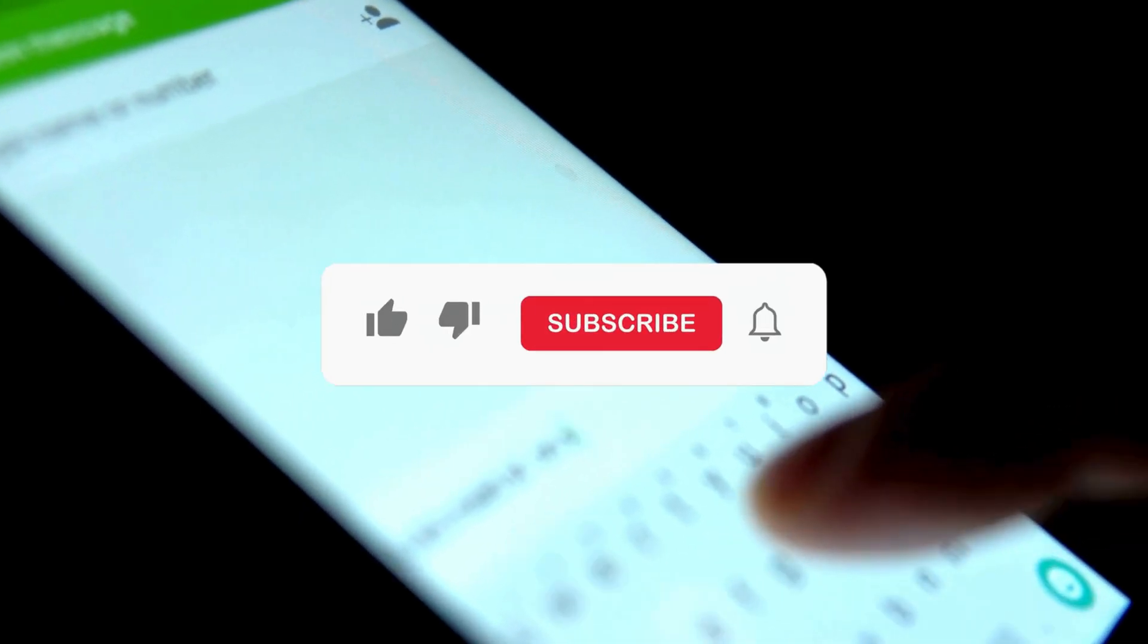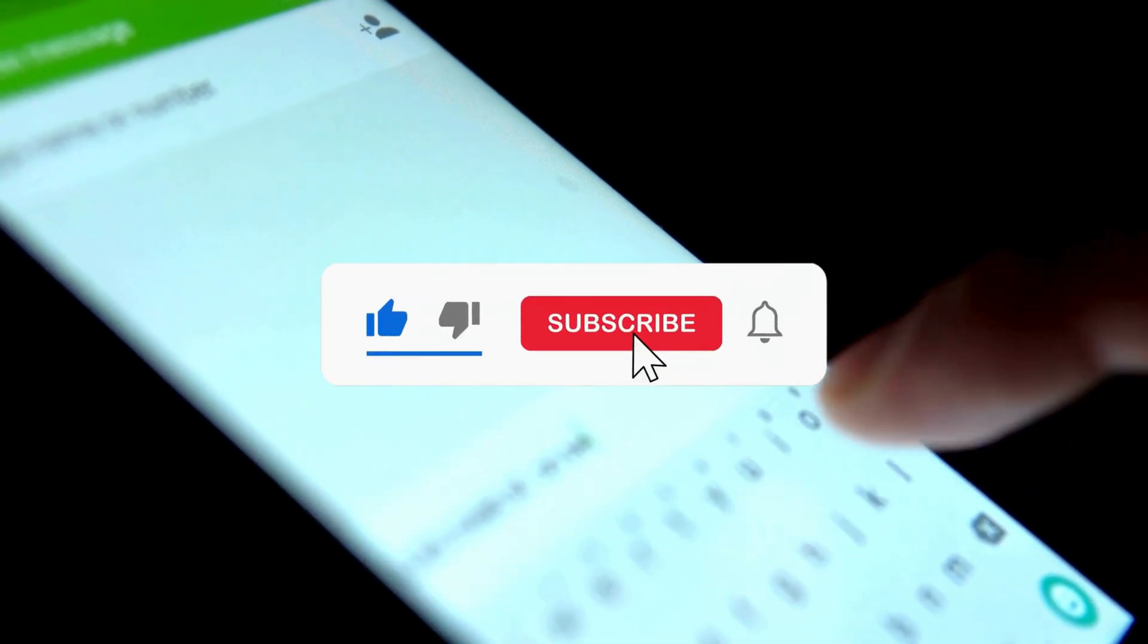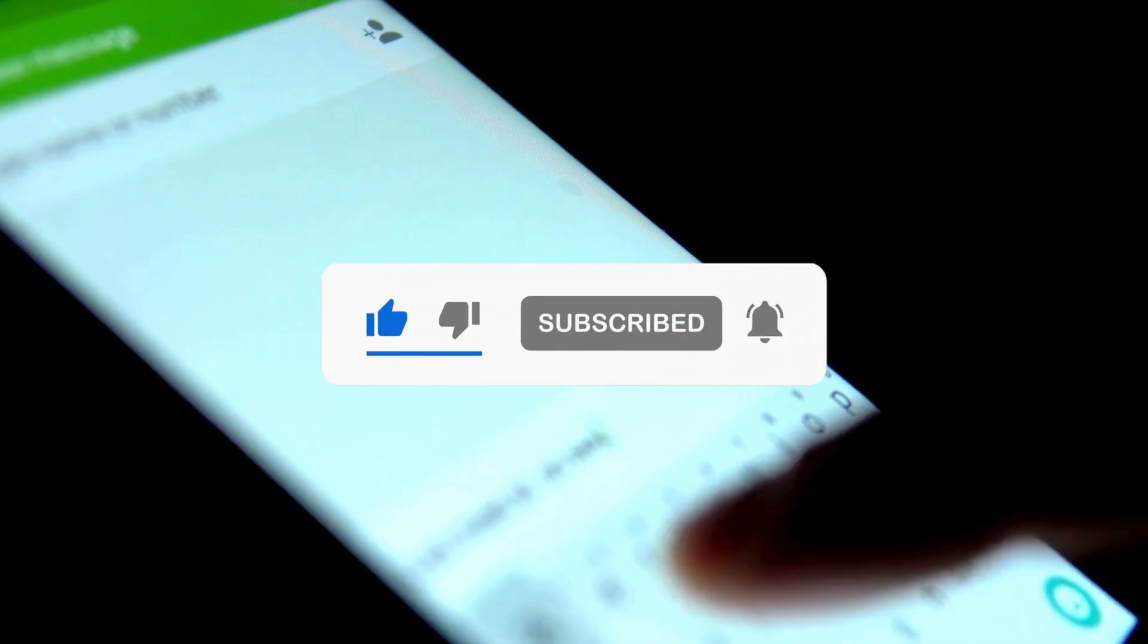So that's it. Subscribe to the Windows Club for all your tech solutions related to Windows. Thanks for watching.